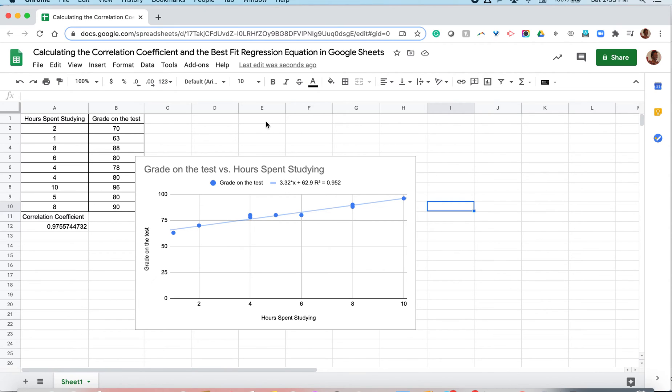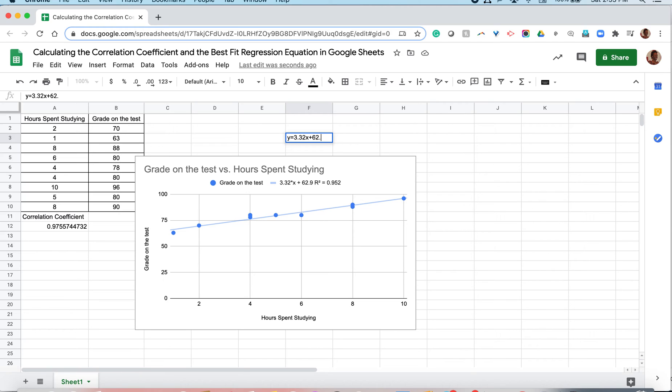However, there is no y indicated here. So if we're actually typing that equation, it would be y is equal to 3.32x plus 62.9. And that's the equation of our best fit regression line.